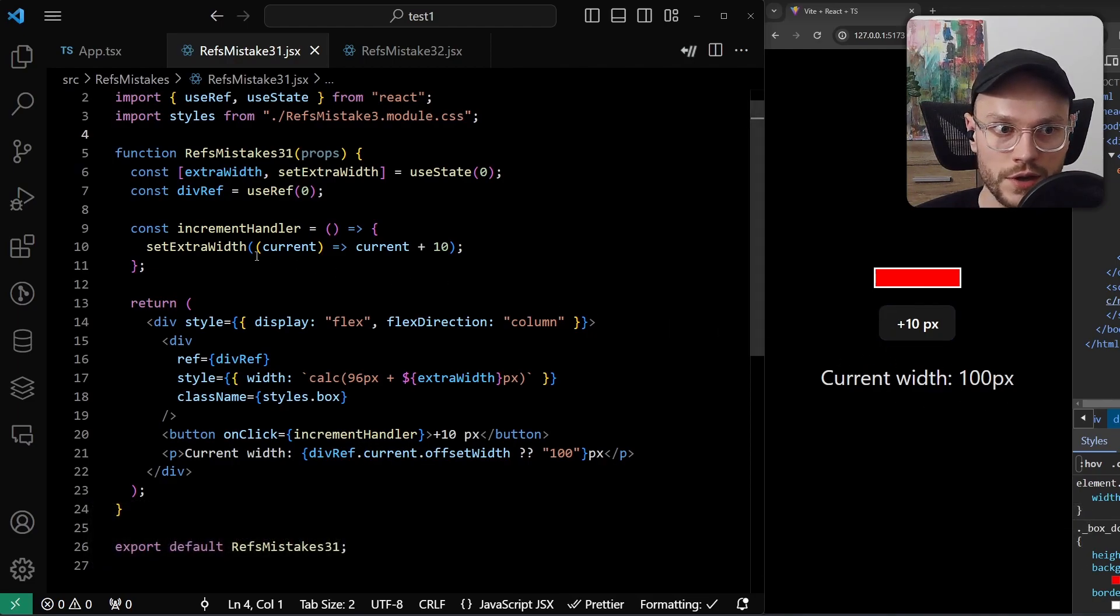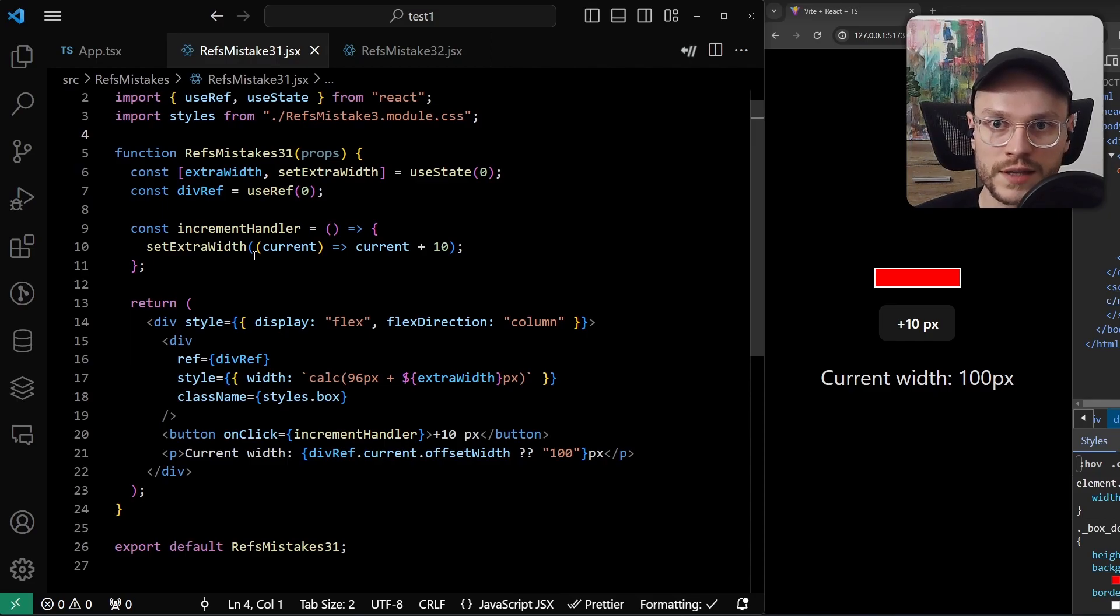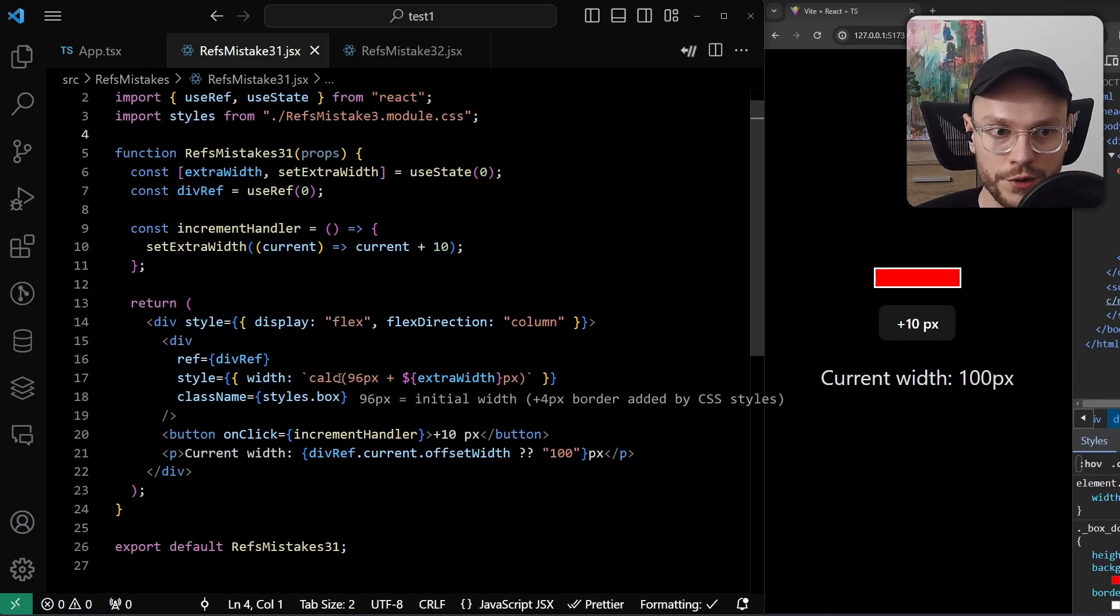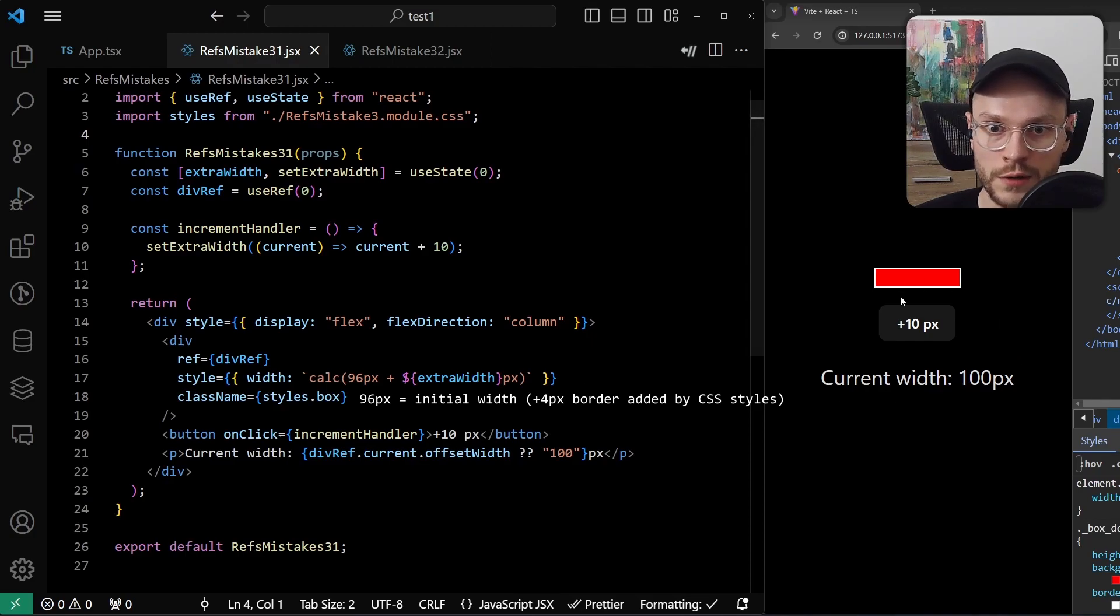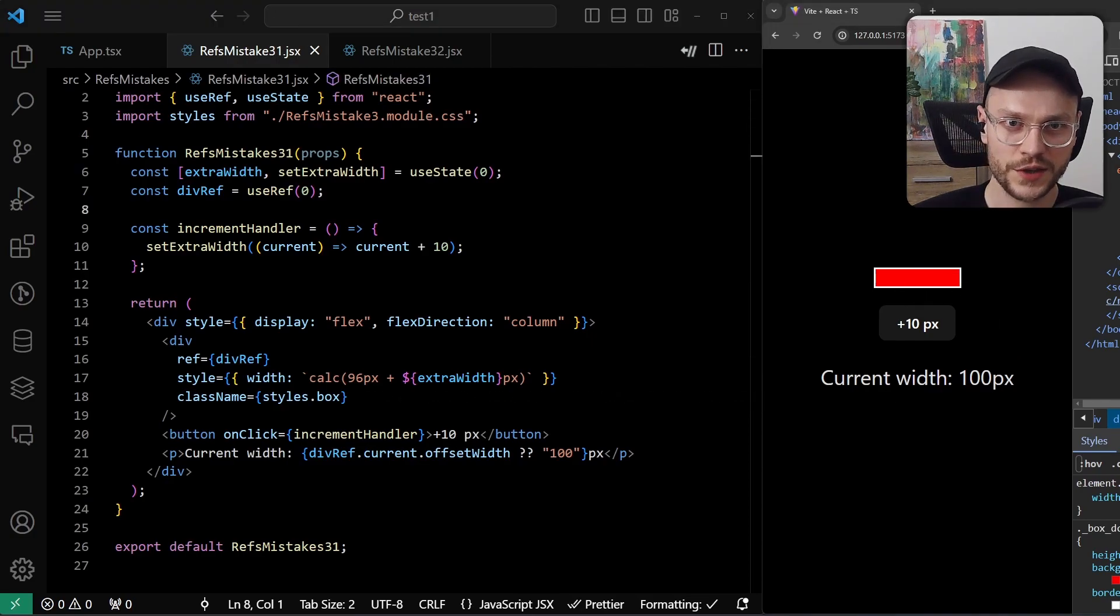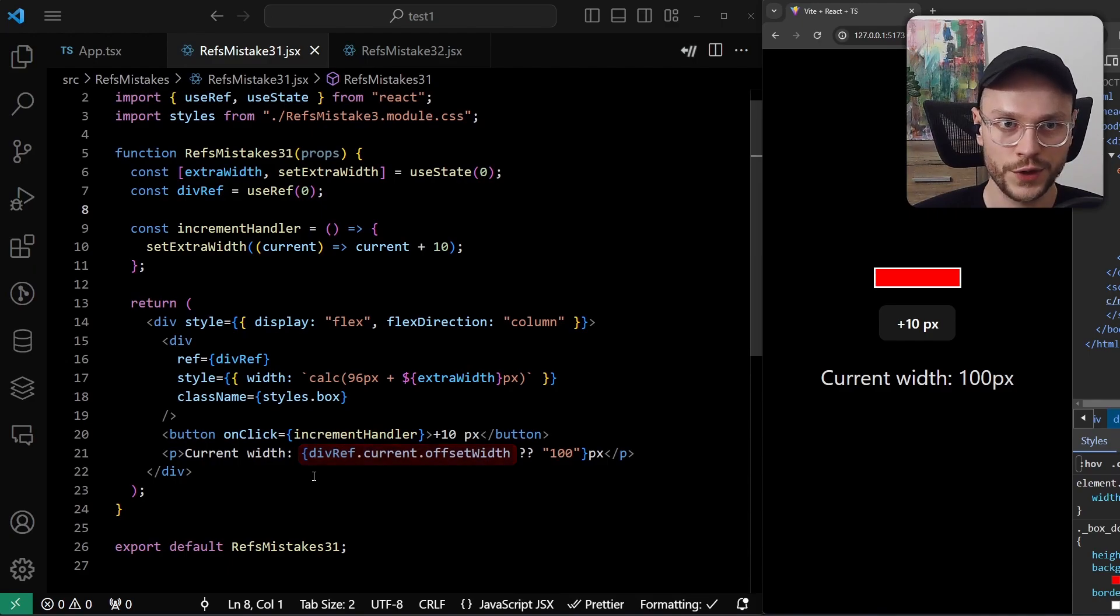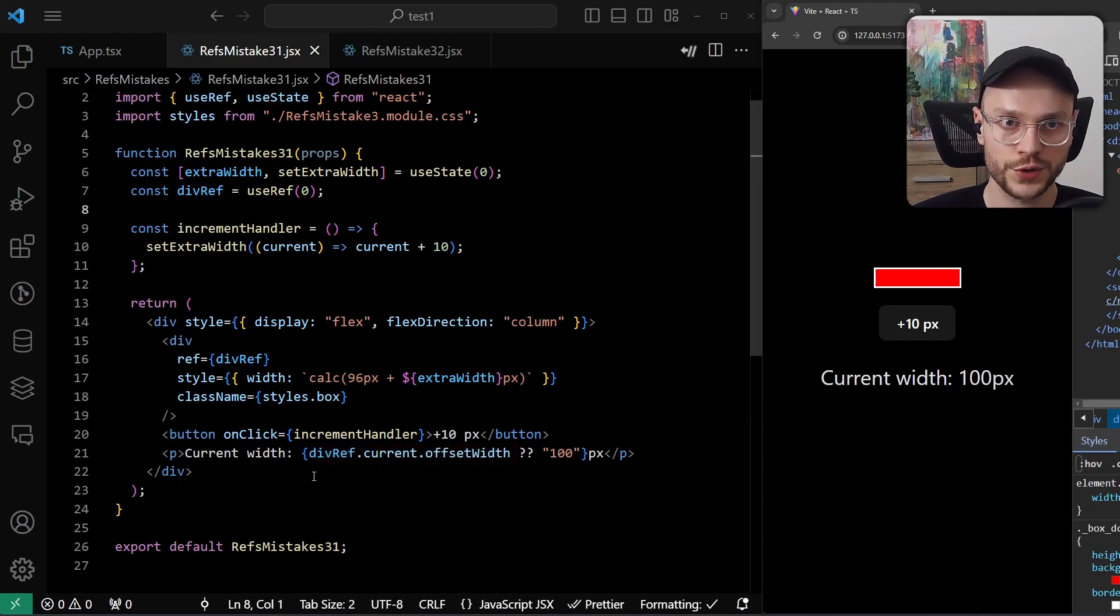The increment handler is fired when user clicks, and it's setting state with the new value of extra width, above the initial value. Here you can see 96 pixels because there are four additional pixels of this white border around the box. But I've made a mistake here, using ref to render the current width to the screen. Because on each click, when the state is updated, there is a re-render triggered.